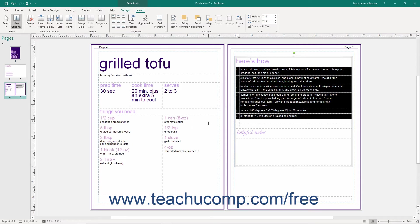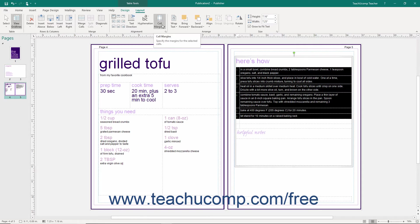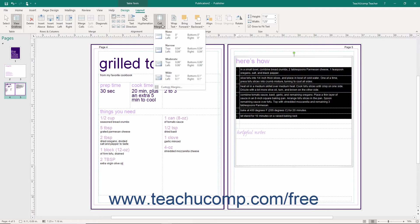To change the amount of spacing placed between the edge of the cell and the text within it for selected table cells, select the cells whose spacing you want to alter, and then click the Cell Margins button in the Alignment button group. From the dropdown menu that appears, select the desired cell margin amounts.